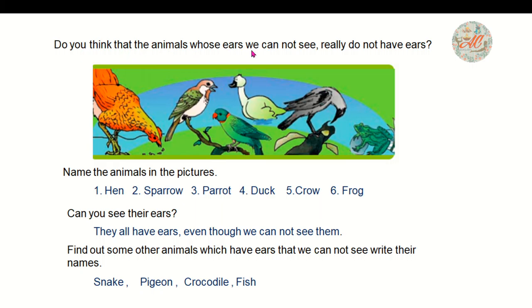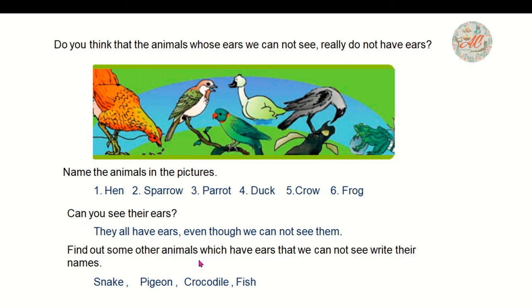Do you think that animals whose ears we cannot see really do not have ears? No. Every animal has ears. In some animals they have internal ears. The animals in the picture — hen, sparrow, parrot, duck, crow, frog — can you see their ears? They all have ears even though we cannot see them because their ears are covered with feathers. Some other animals whose ears we cannot see: snakes, pigeon, crocodile, fish.